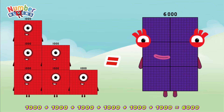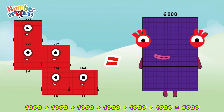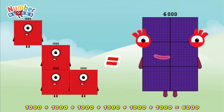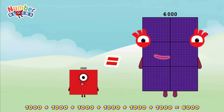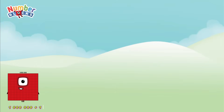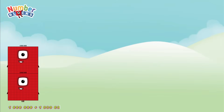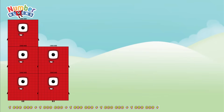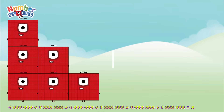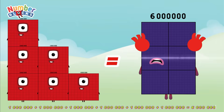Let's count: 1,000, 2,000, 3,000, 4,000, 5,000, 6,000! 1,000,000 plus 1,000,000 plus 1,000,000 plus 1,000,000 plus 1,000,000 plus 1,000,000 plus 1,000,000 equals 6,000,000.